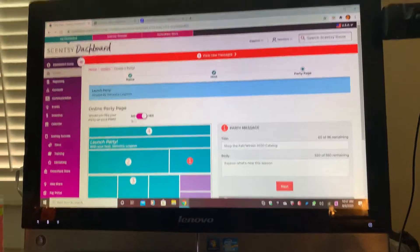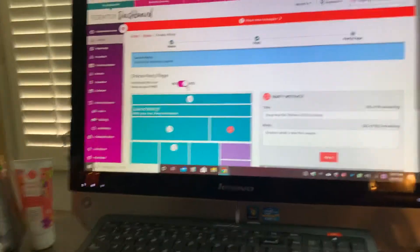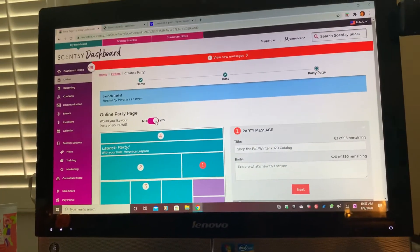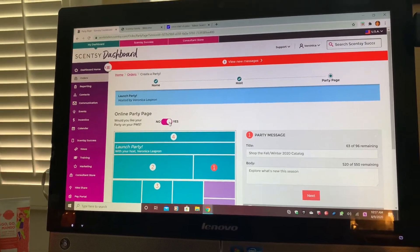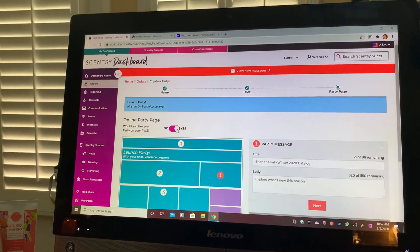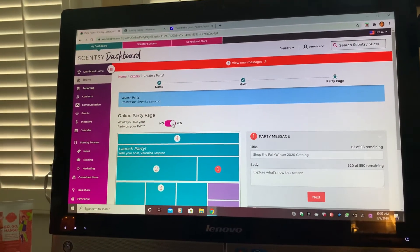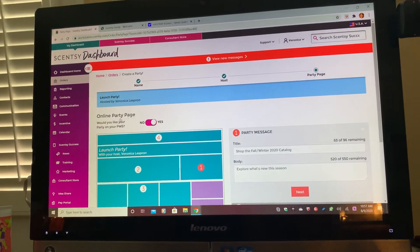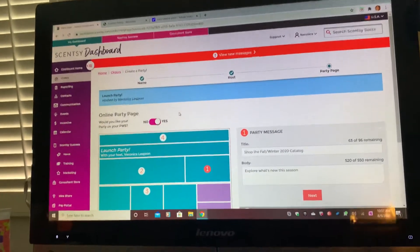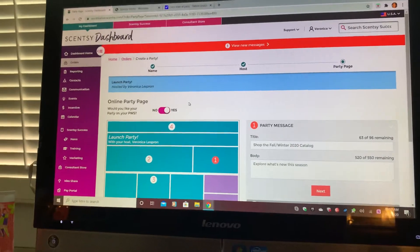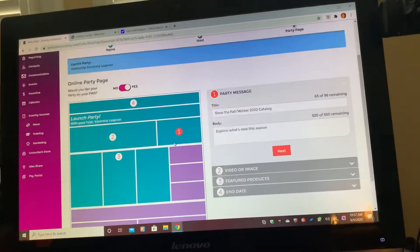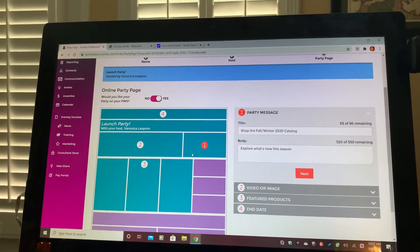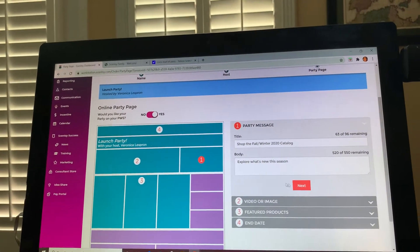Right here, you always want to click Yes where it says would you like your party on your PWS — that's your personal website. You want to click Yes in case people want to buy off of your website link, so that they order off of this party and you get the hostess reward.